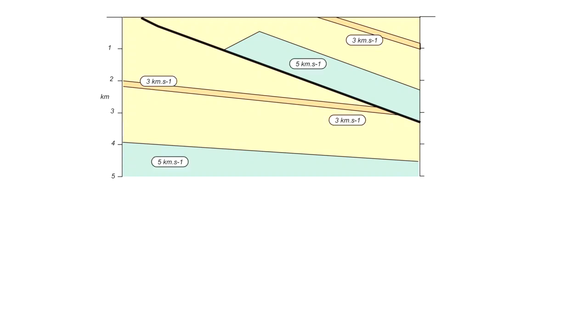So these are the seismic velocities assigned to the model. The geometry we see on this image is displayed with the vertical scale in depth, so in other words it's a real geological section. We're going to replot this now in two-way time using the interval velocities you can see on the screen.